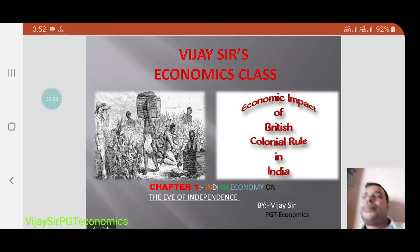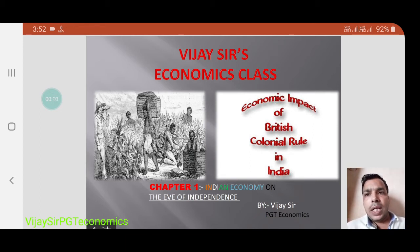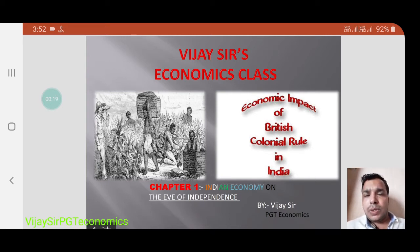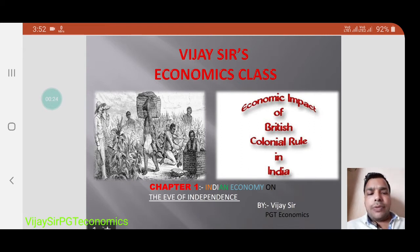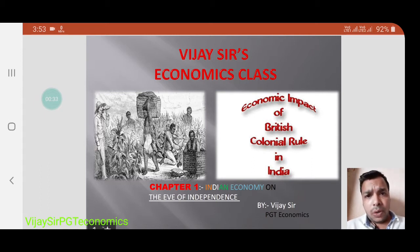Hello everyone, good morning. Today we are going to start a new chapter — Indian Economy at the Eve of Independence. This is basically the first chapter of Indian Economic Development. Later on we will start with macroeconomics also. This first chapter is basically related with India's state at the time of independence, when we had just become independent from British colonial rule.